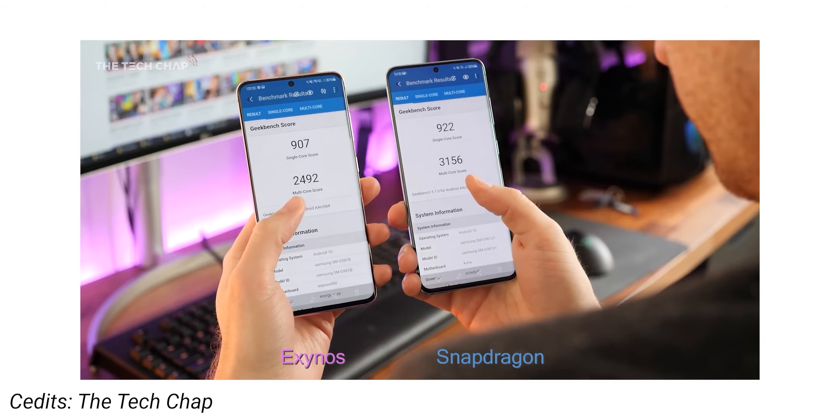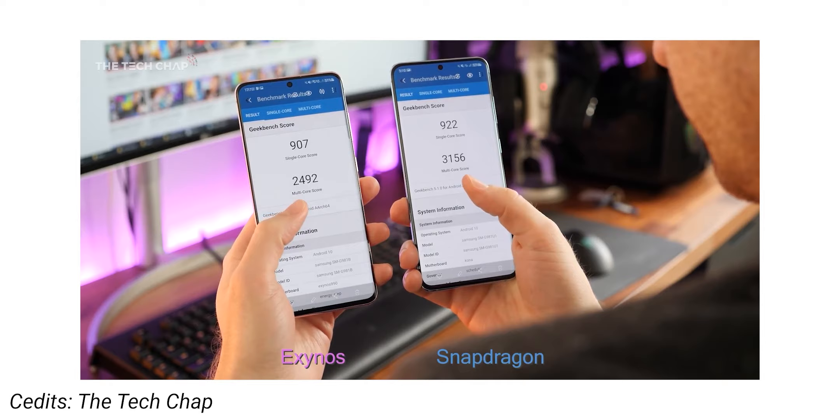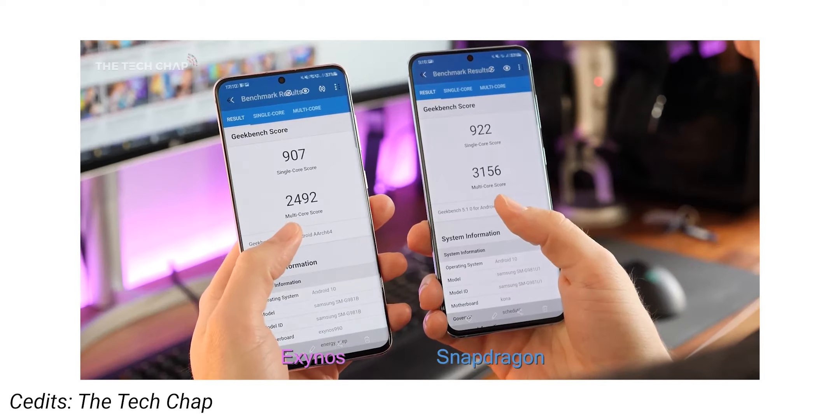A lot of you are already wondering: these benchmarks and tests don't really reflect day-to-day usage. You're right—in fact, you won't even notice any difference unless you use these phones side by side.